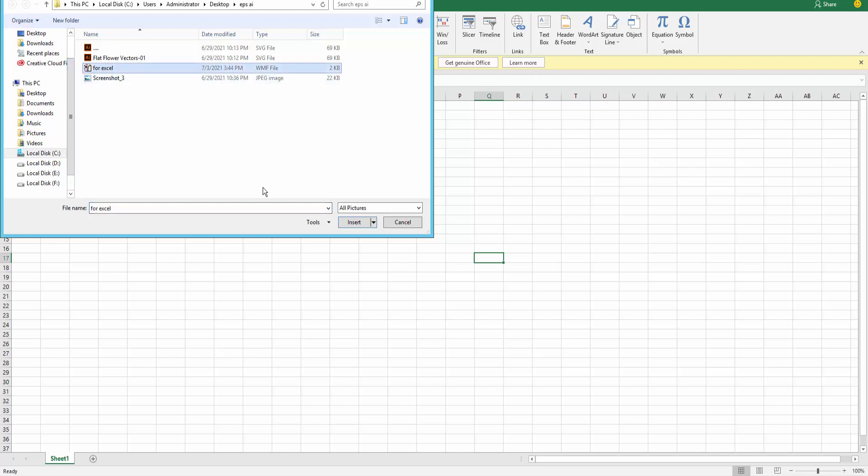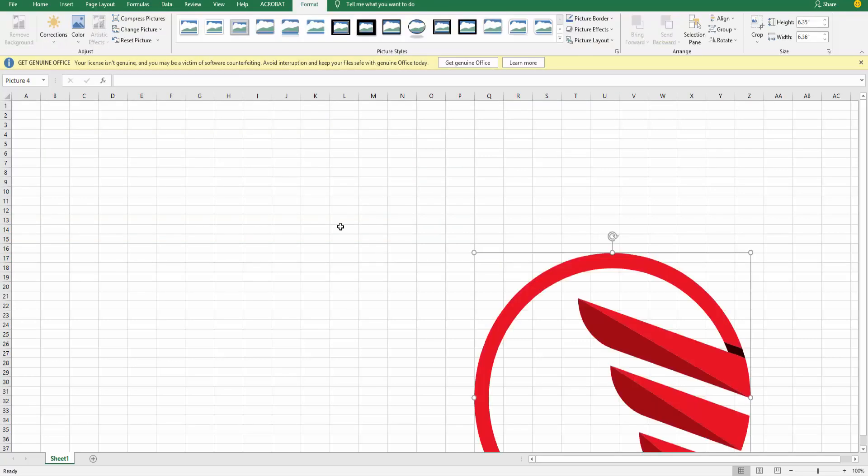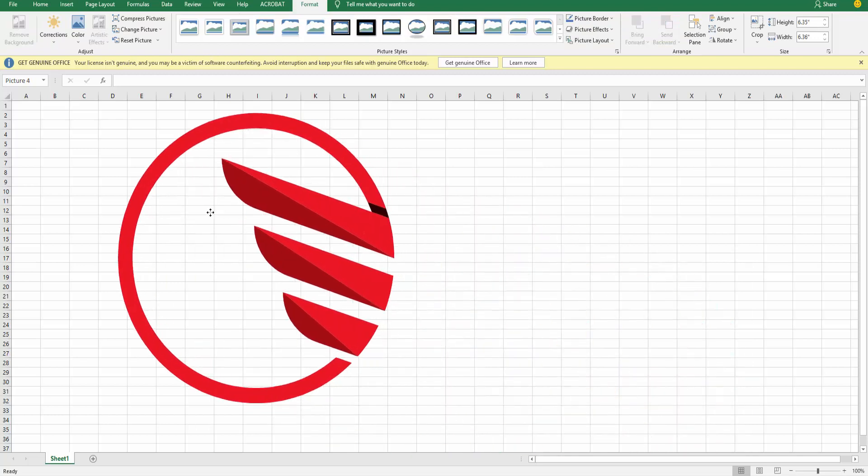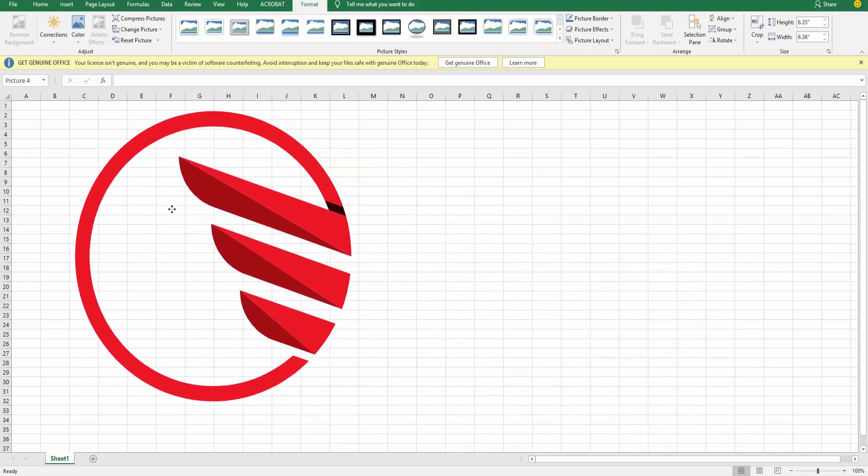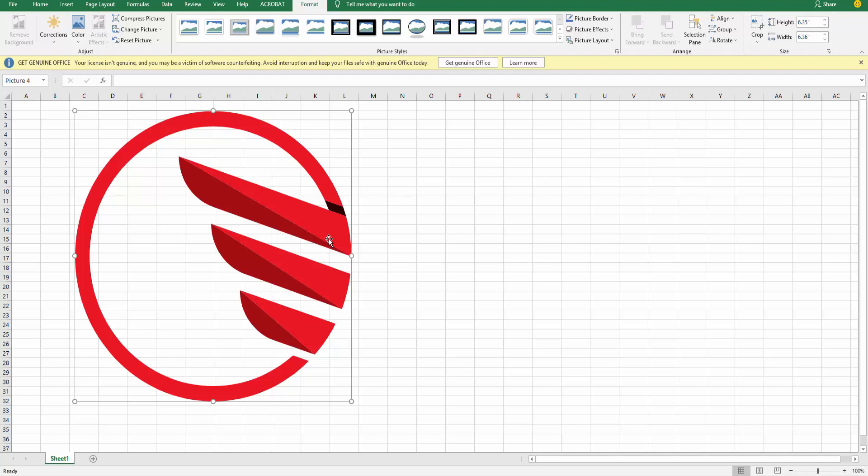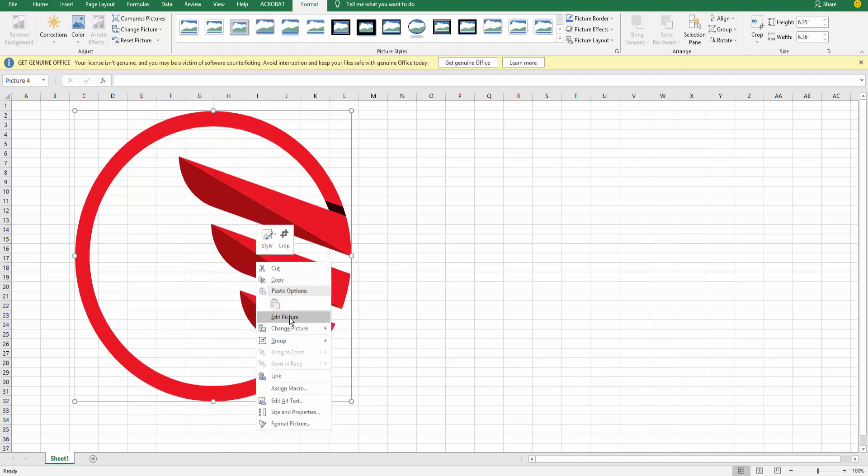And now insert. My file is inserted. And now I click here and click mouse right button and click ungroup.